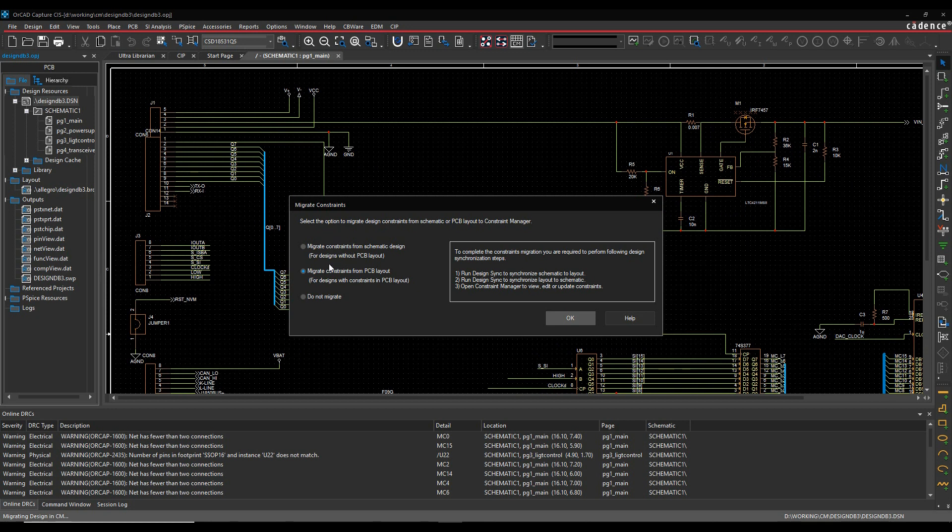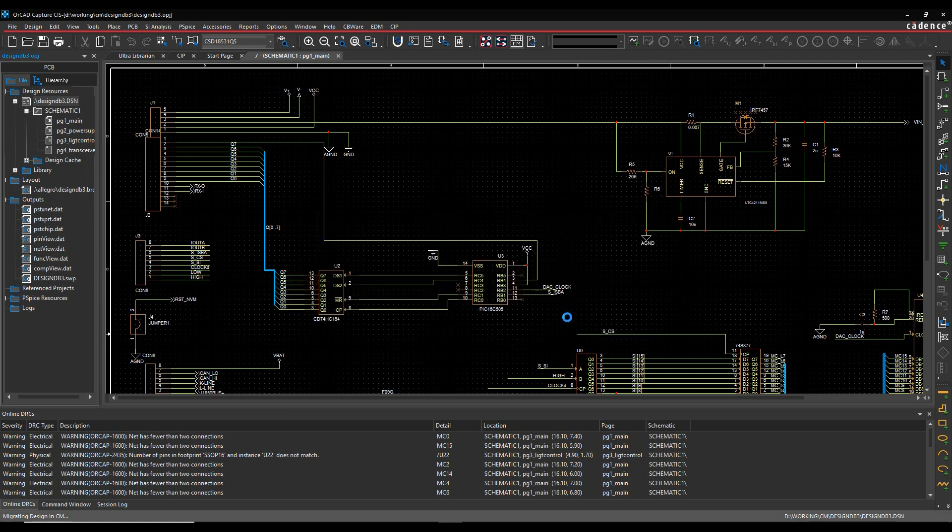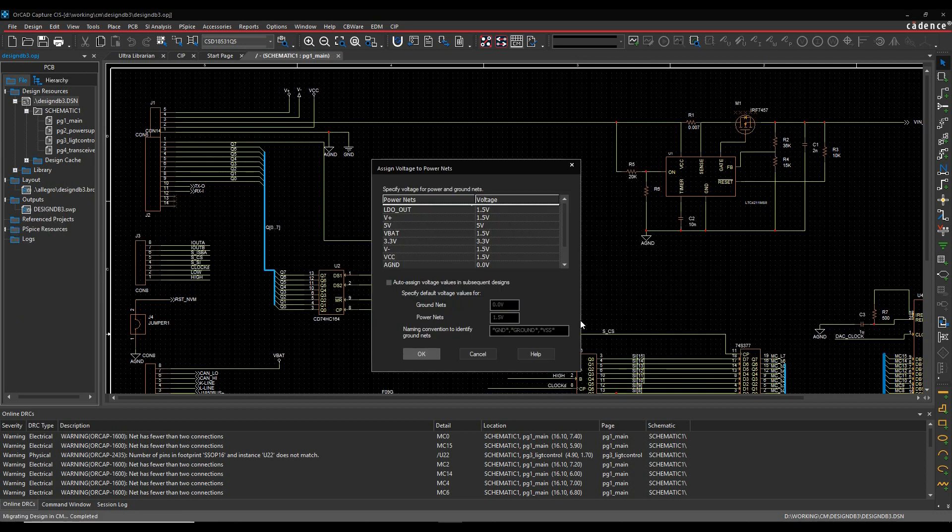So we would use the same methodology. We would launch the Constraint Manager. I'm going to get the default warning about the enabling of Constraint Manager. I then have to pick which mode I want to do. So before we did the migrate constraints without a design, now we're going to do migrate constraints with a design. And it gives me the steps. So I need to run Design Sync from schematic to PCB, I need to run Design Sync from layout back to schematic, and then I need to open Constraint Manager. So we'll click OK to that.